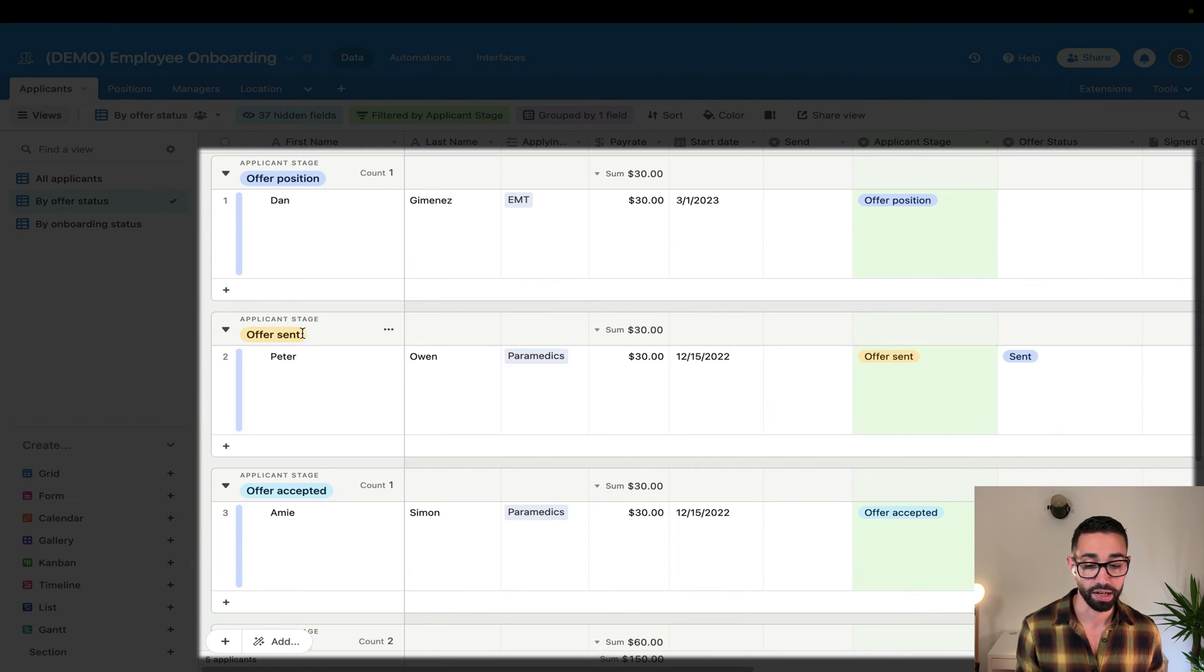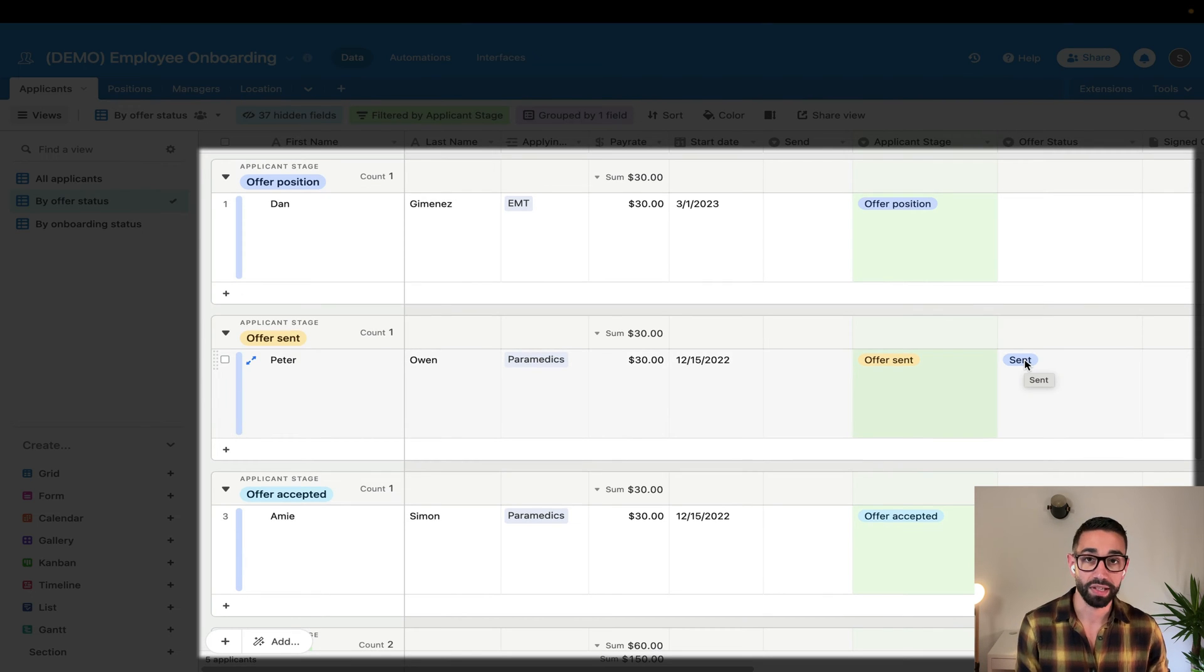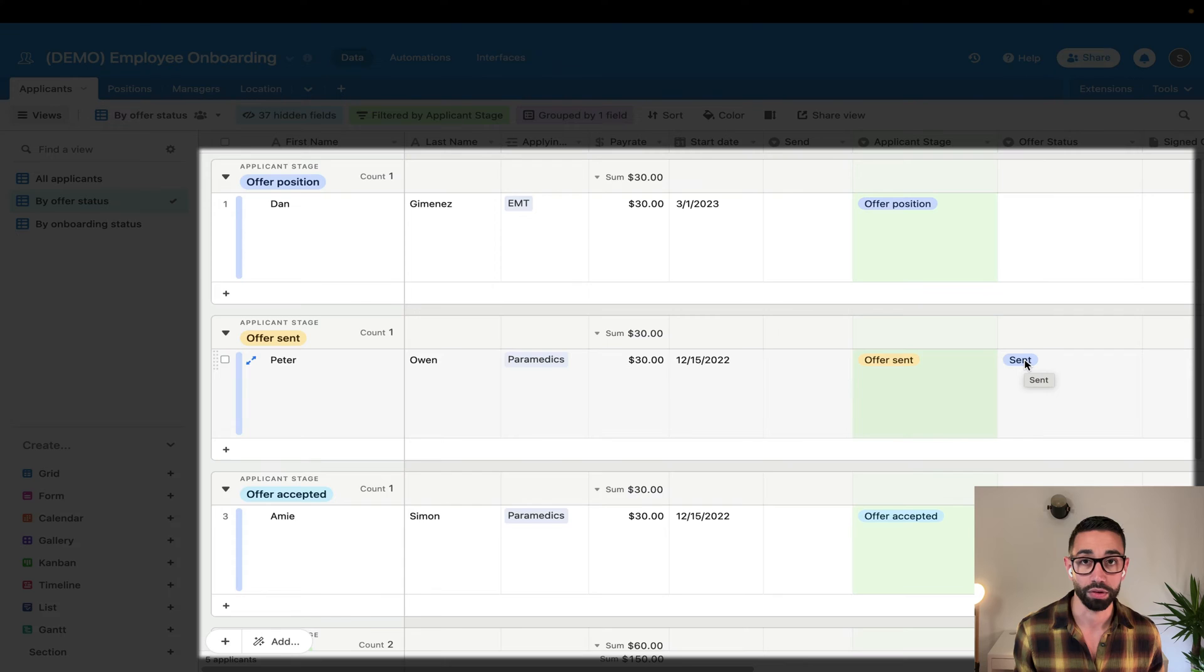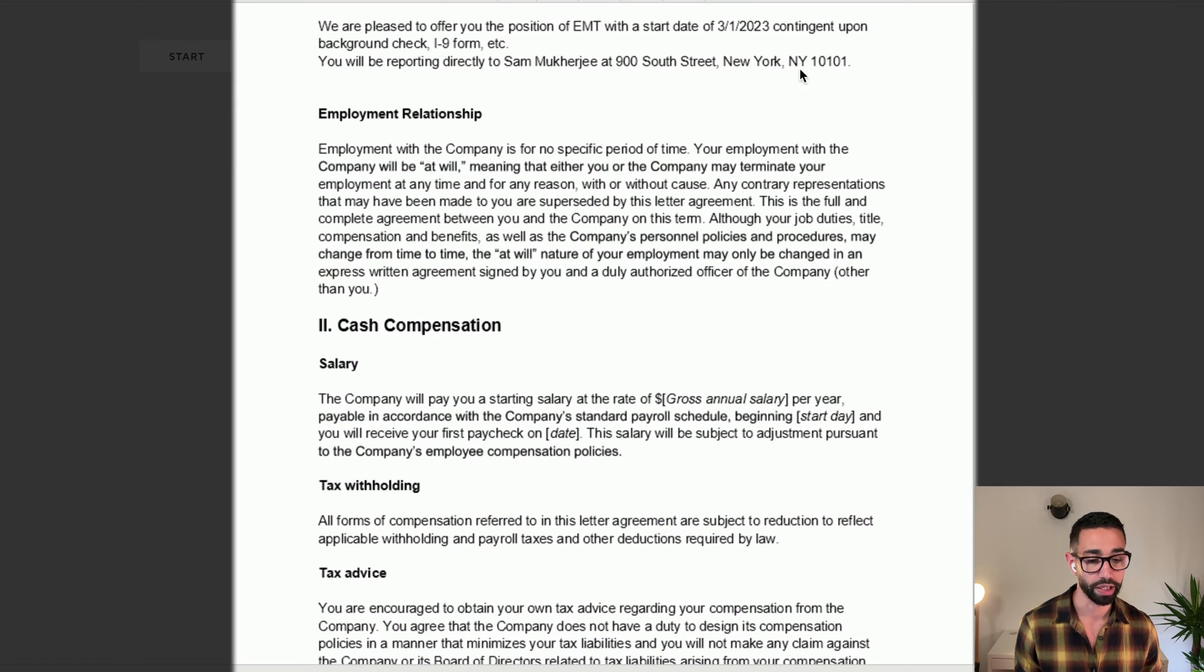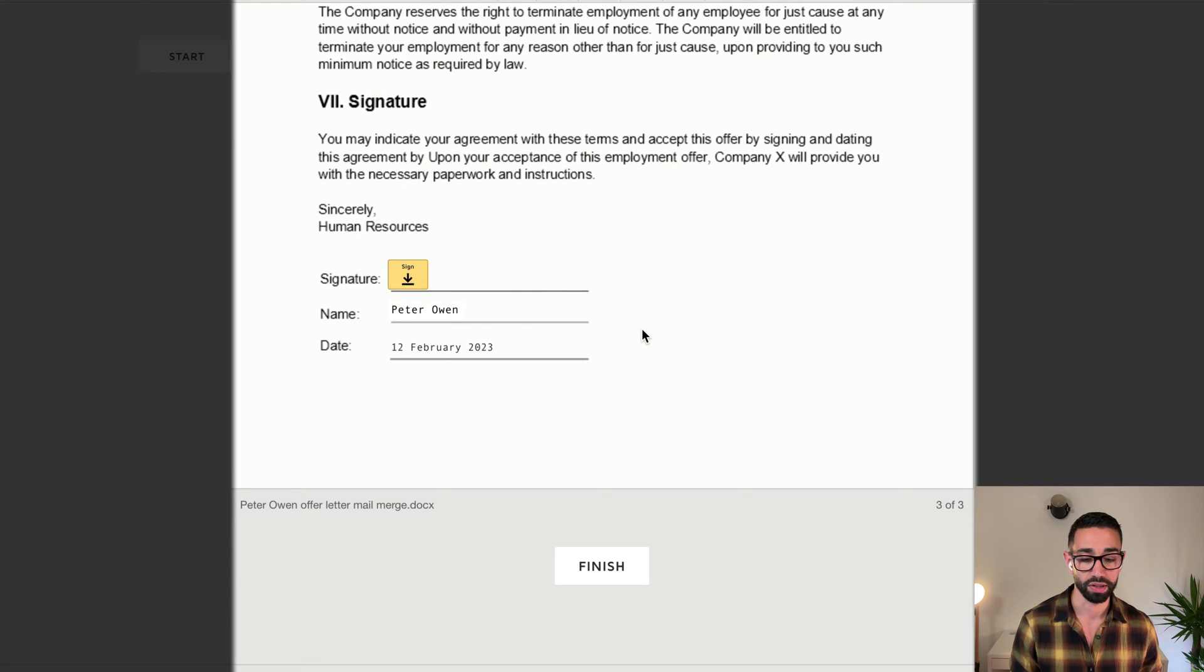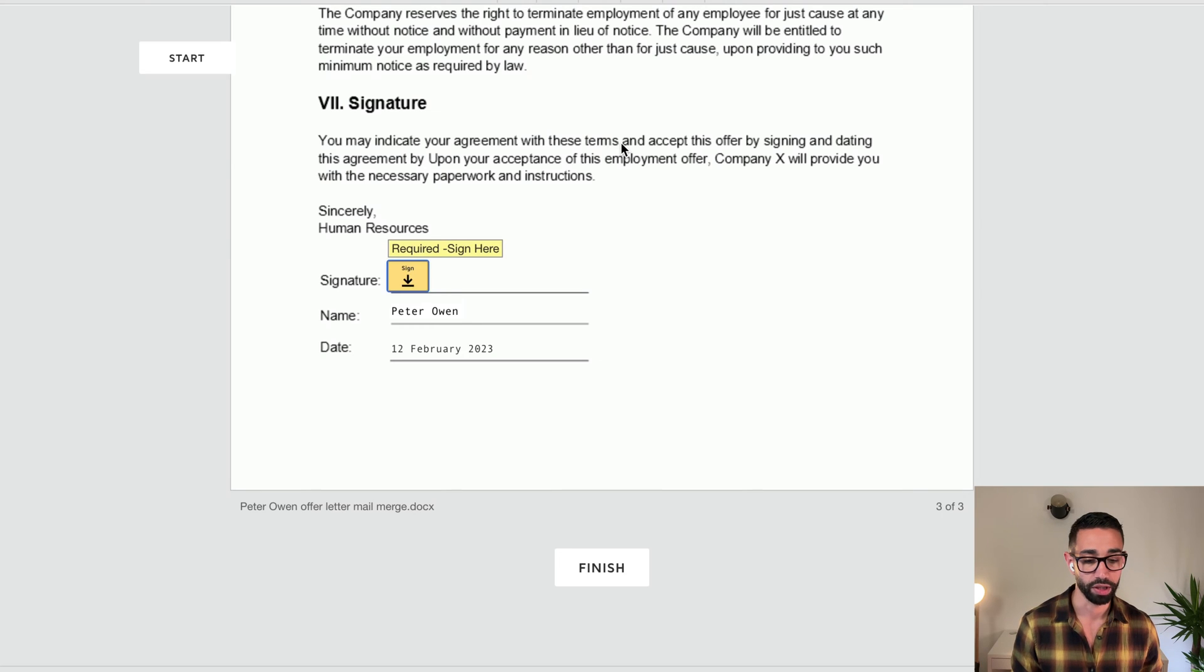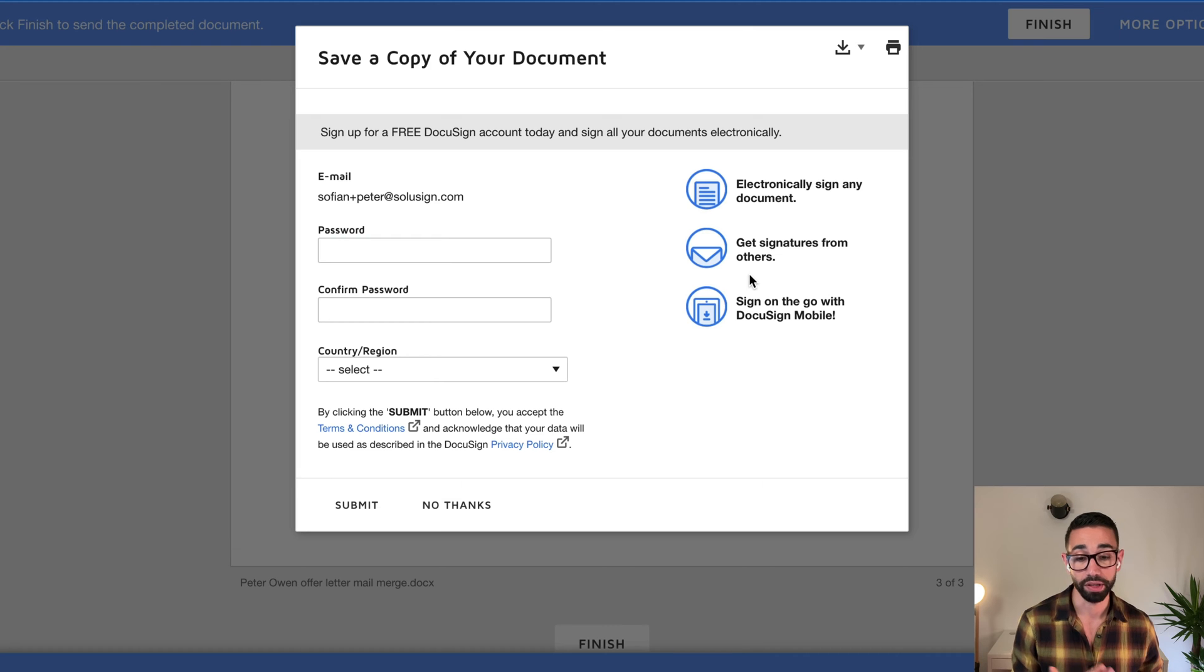And as you can see, Peter has now moved to the offer sent stage inside of Airtable. Let's go inside of Peter's inbox and see what the offer letter looks like. You can see that the data has been merged. So we've got a start date, we've got the position and we've got the location as well as the name of the manager. But that's not what I'm trying to show you in this demo. So I'm just going to click on sign here as Peter, and then we'll be done with this. And I'm going to click on finish.